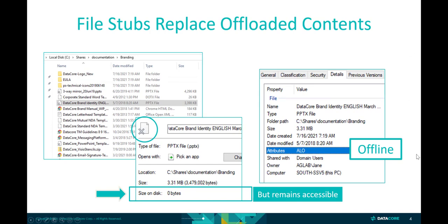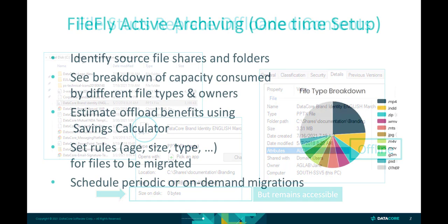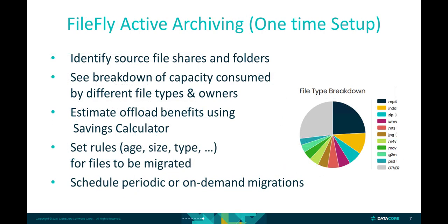In the rare case where someone needs to access one of these files that has been offloaded, FileFly transparently recalls the files back to the primary storage and once again populates that space. Active archiving from primary storage to Swarm proceeds automatically and periodically following a one-time setup of FileFly. We'll demonstrate these steps shortly.